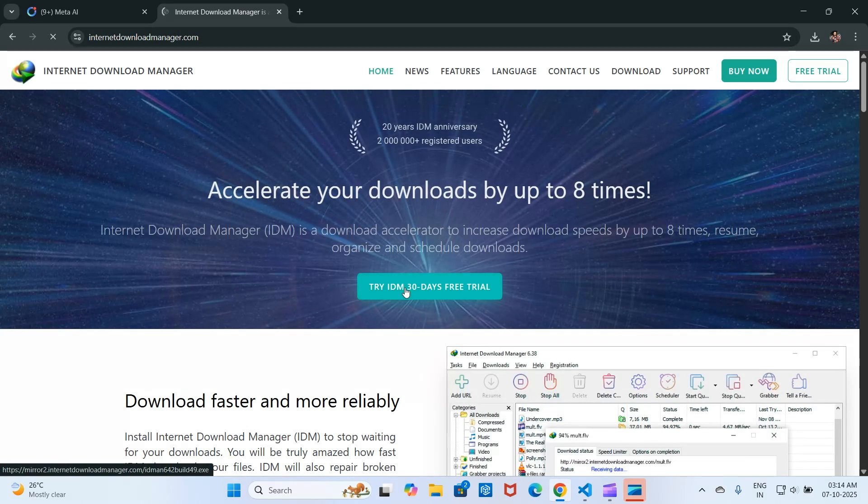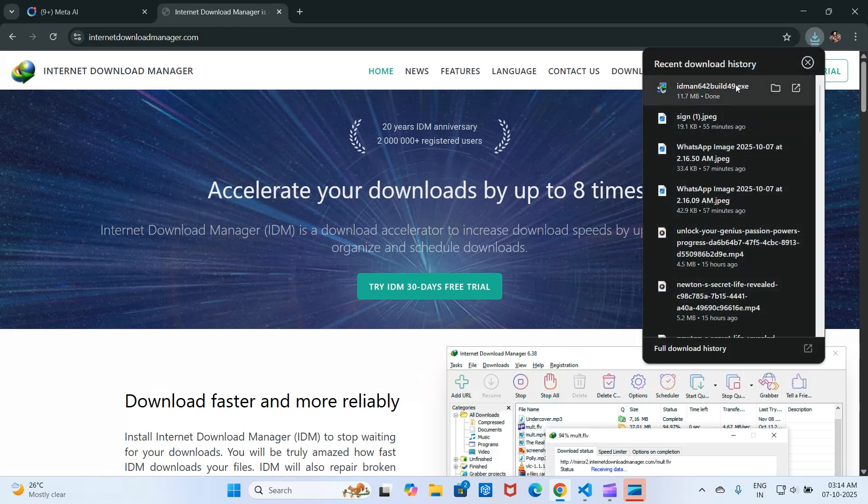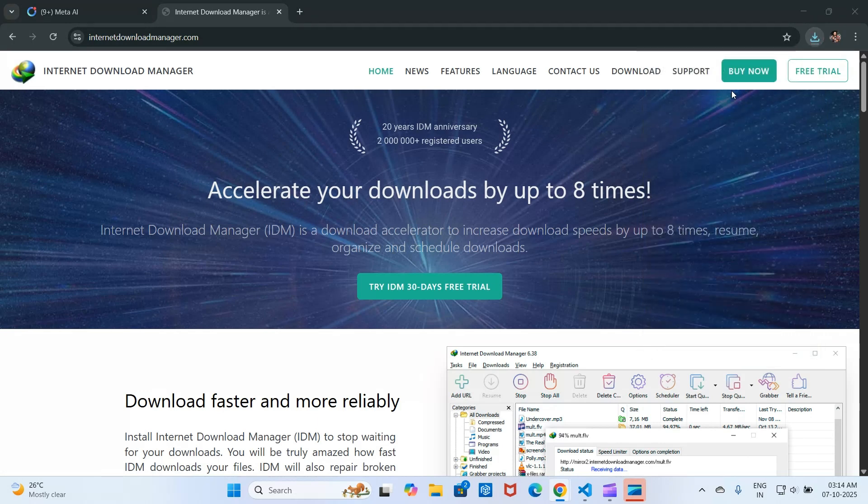Once you start the download, it will appear in your browser's download history in the top right. Once it's done, open the setup file and start the installation wizard. Follow the instructions to install the program.